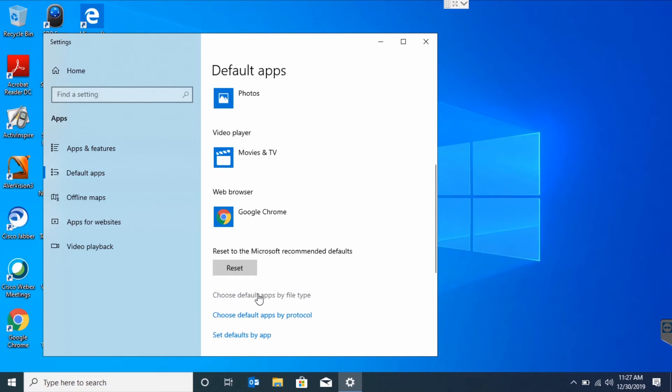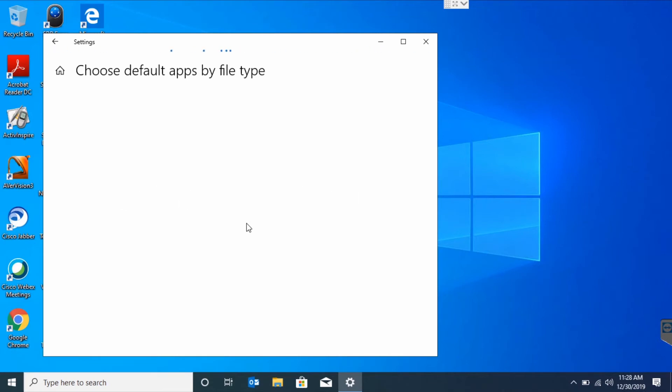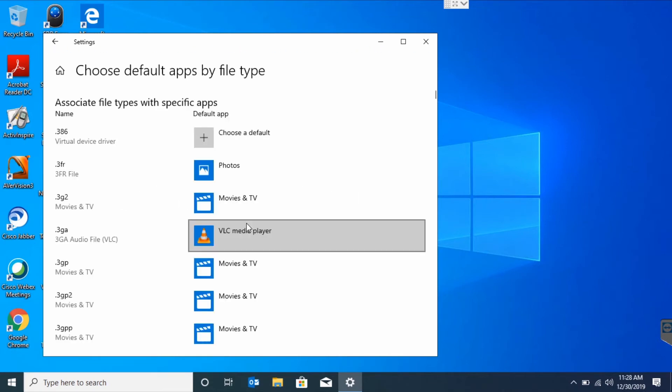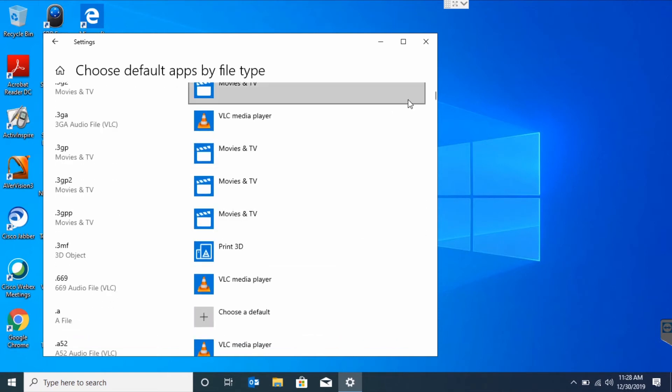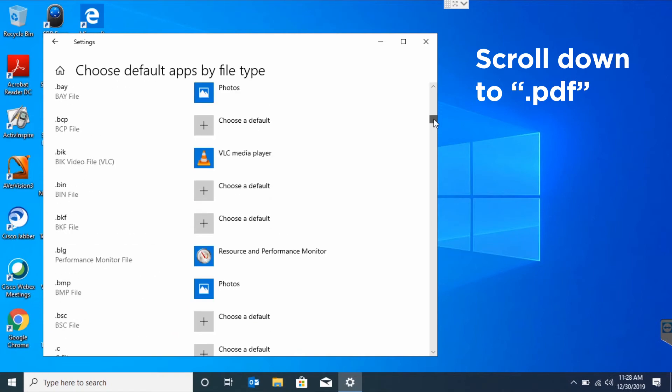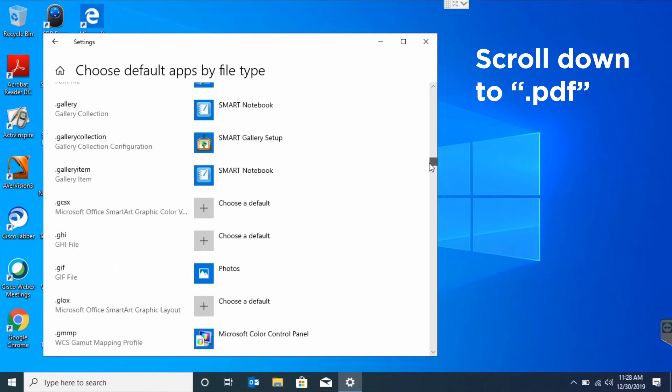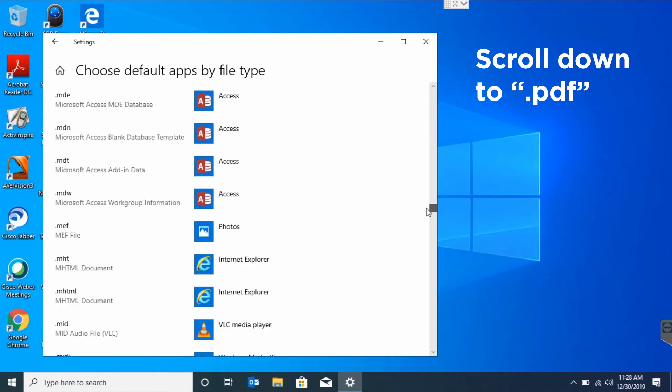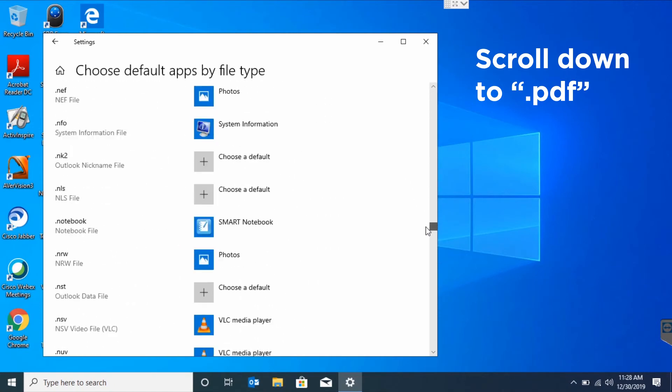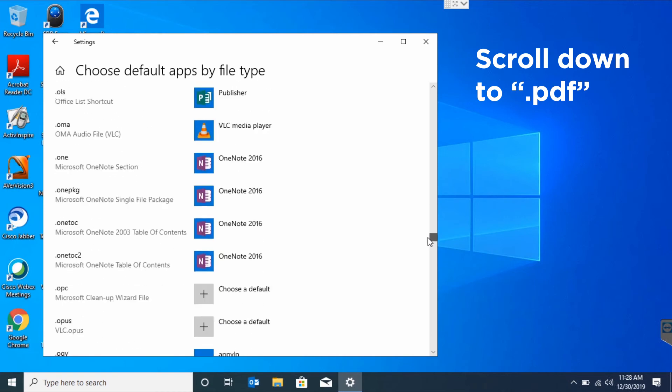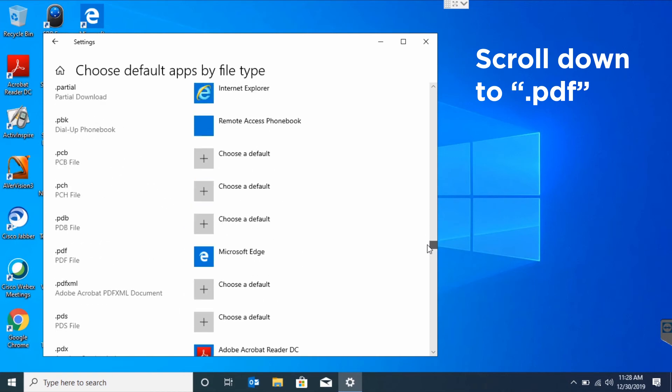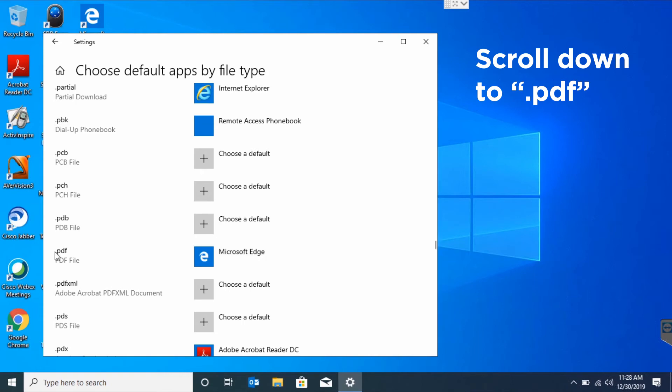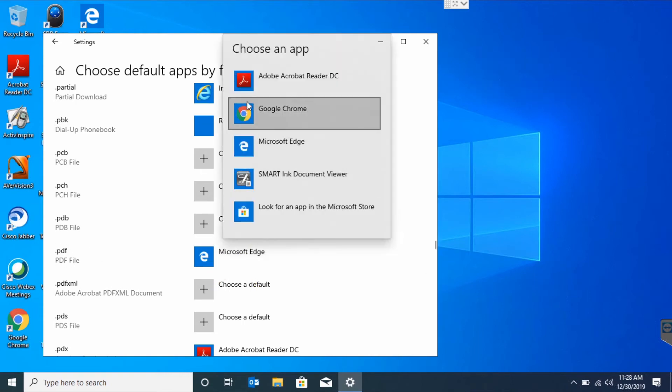Next, we'll go to Choose Default Apps by File Type and wait for it to load. From here, we're going to scroll down until we find a .PDF option. Now we'll change the default PDF reader from Microsoft Edge to Adobe Acrobat.